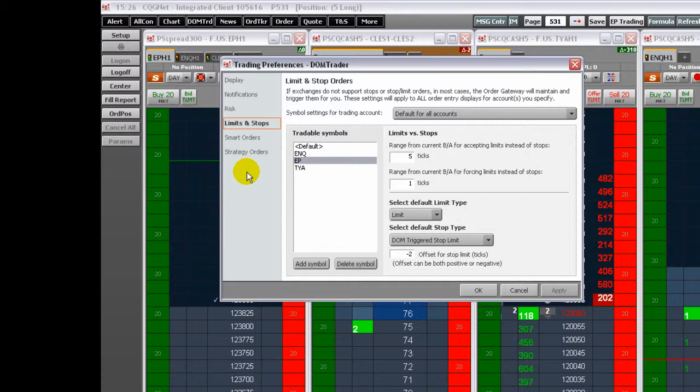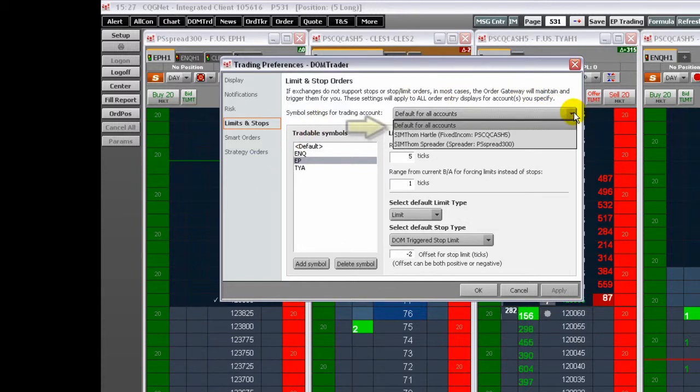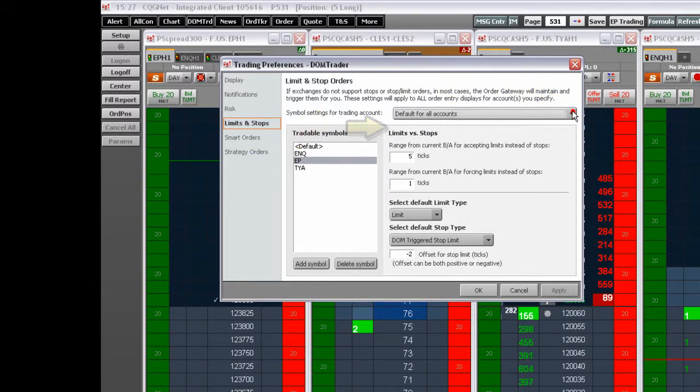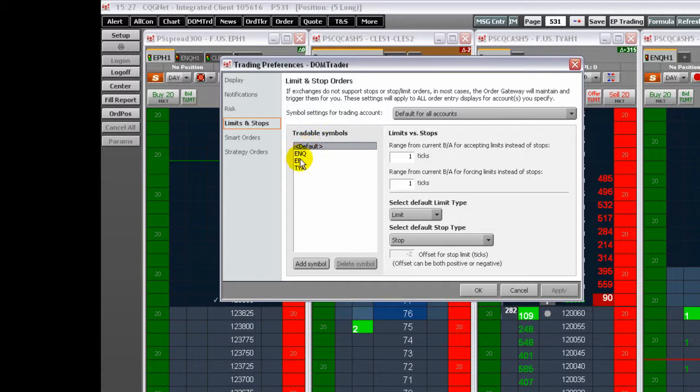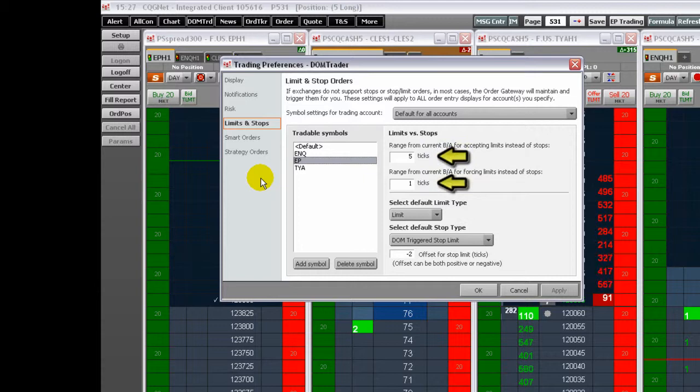Also, choose whether the settings will apply to all symbols or a particular symbol. This setting determines the distance in ticks from the current best bid and best ask prices in which the system should place a limit order versus a stop order.